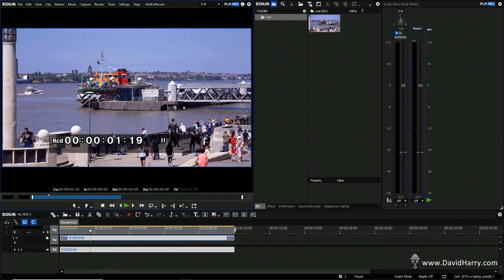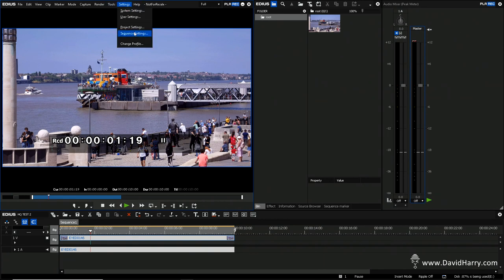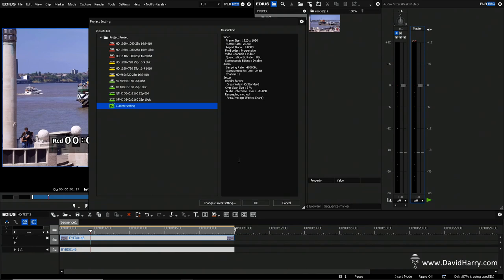So anyway, I'll get into this now and then I'll come back and do a little bit of a summary at the end. What I've got here is a HQ project set up. Let me just go and have a quick look at the parameters for the project. So it's 1080, 25, 8-bit, all the rest of it.